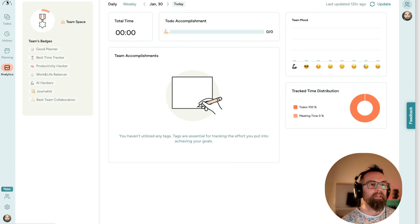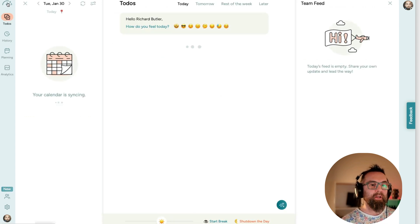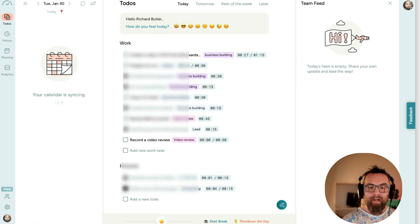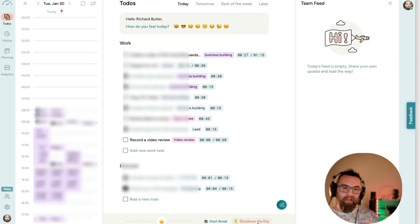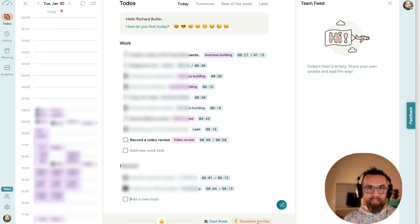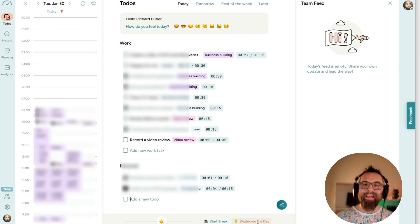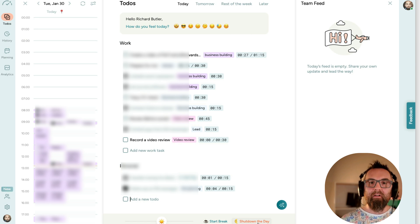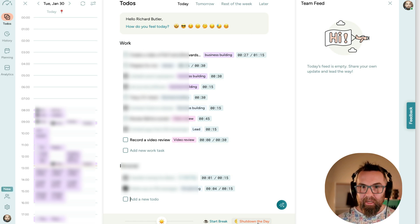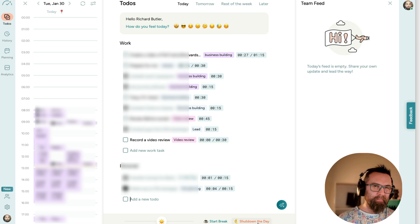So at the end of the day, I would go in here and I would say, shut down the day. And then it knows that my day is over and it does that analysis of my day and my productivity.